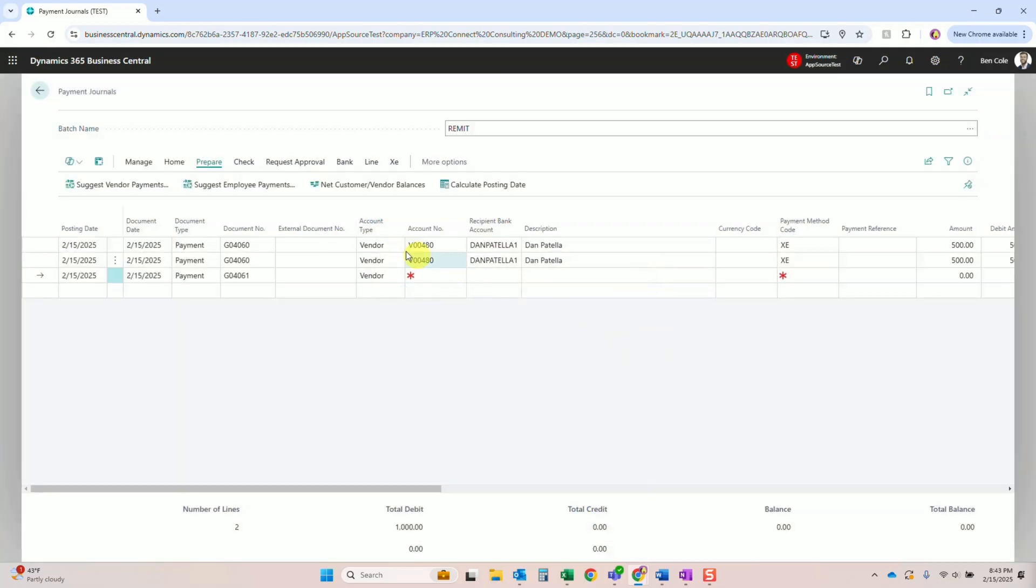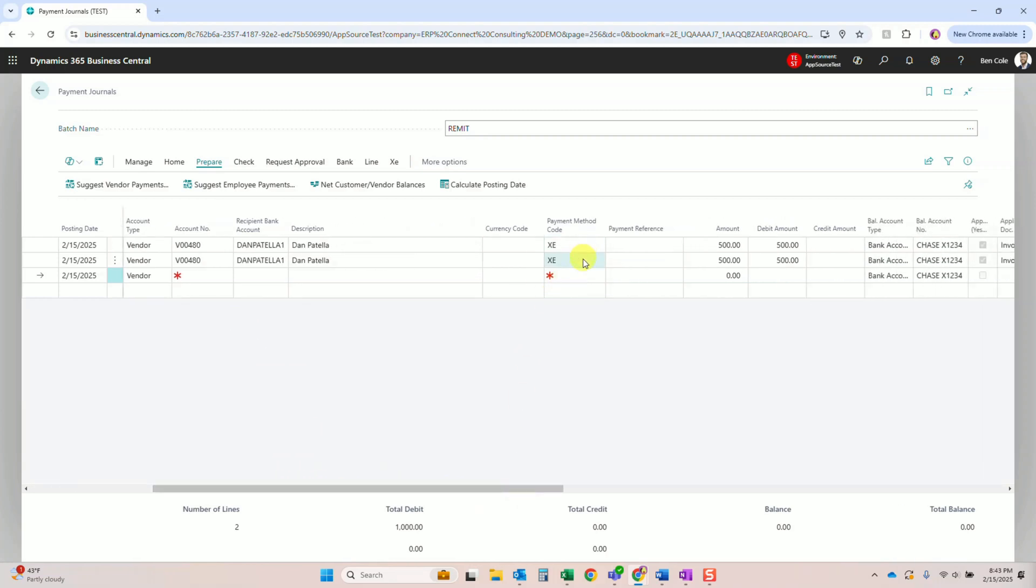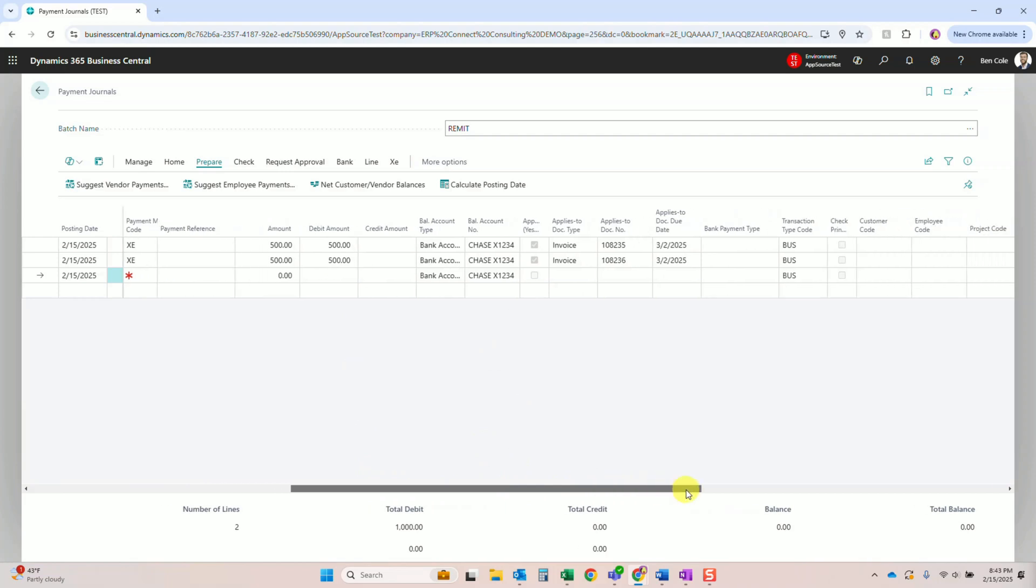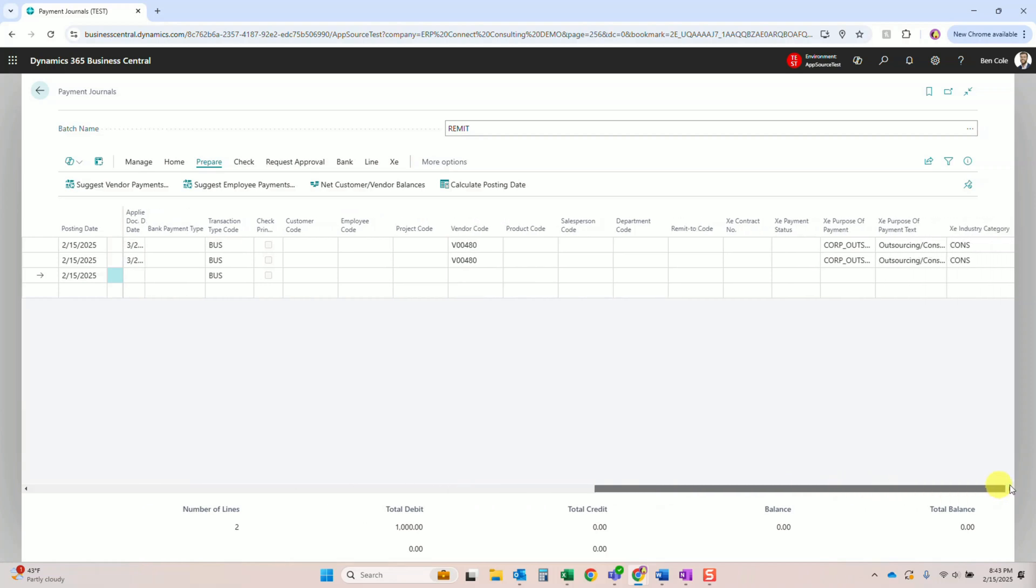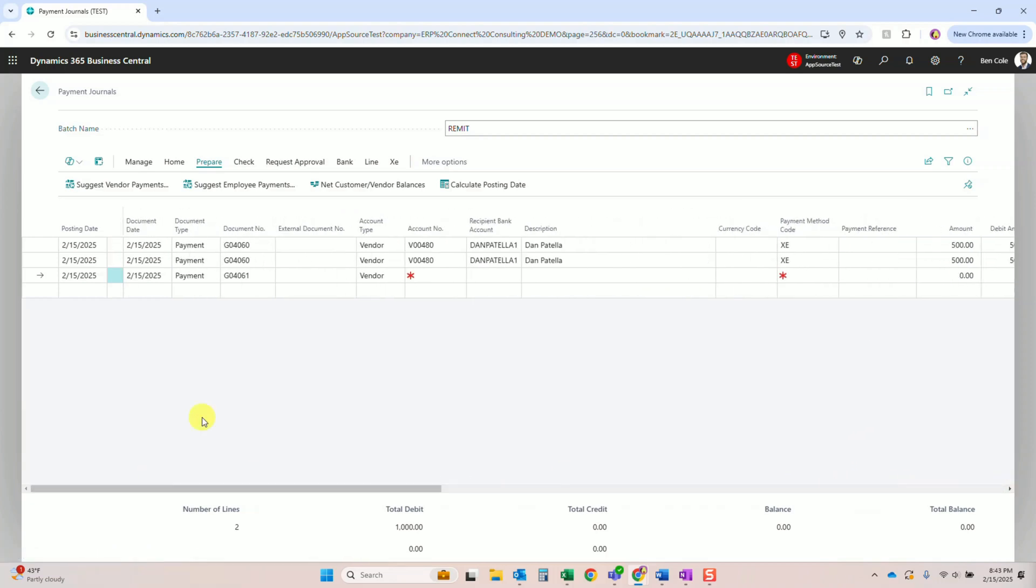Alright, so like I said, let's suggest those vendor payments again - standard Business Central. And we see that we've got the two vendor payments getting pulled in here. We'll revisit some of these XE fields at the end. They're defaulting from the vendor and the vendor bank account setup. But this next piece is where it starts to get fun. Instead of that mundane process that you're used to, come up here to the top, click XE and start to initiate your payments.